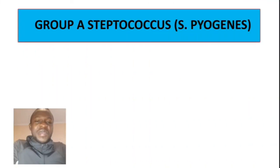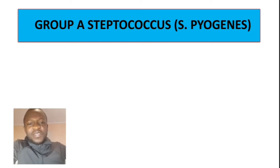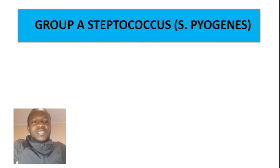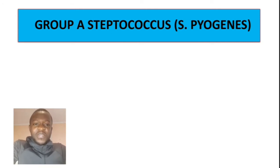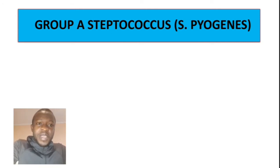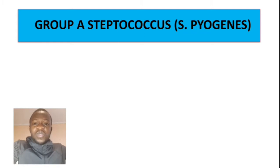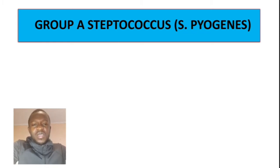Hello and welcome to Basic Medical Sciences. If this is your first time, please make sure you subscribe so that you won't miss any of our latest videos. In this video, we are going to talk about Group A Streptococcus, also known as Streptococcus pyogenes.